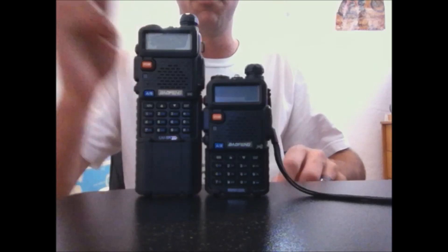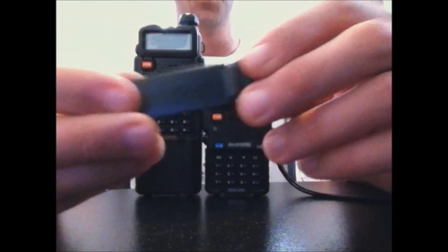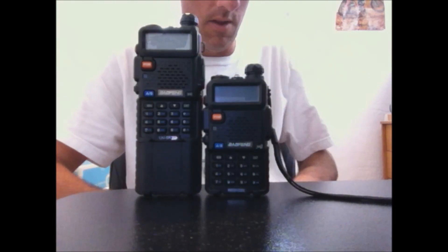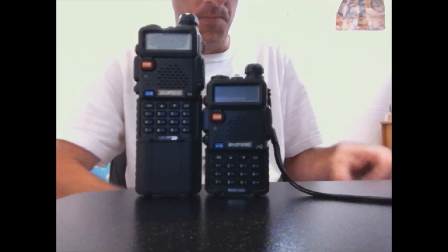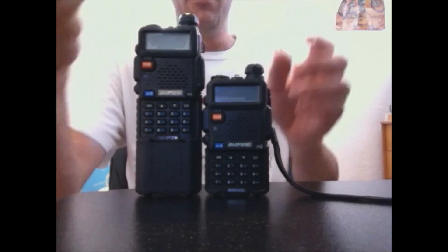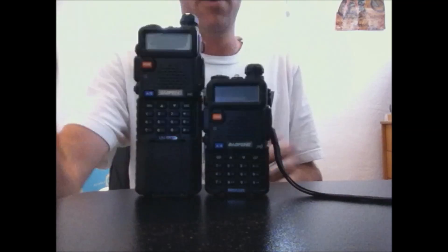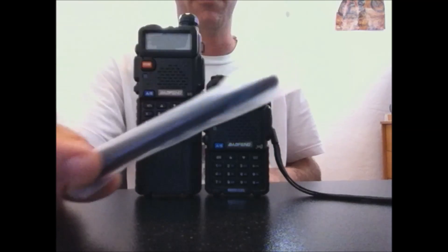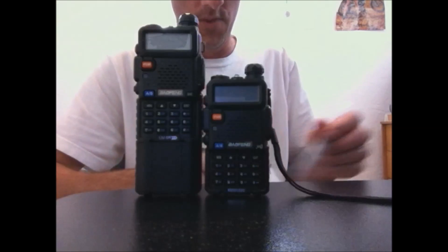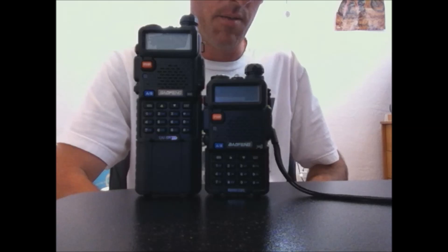Also comes with, of course, the belt clip, and it comes with the charger, the antenna right here, which is the stock, regular stock UV5R antenna. I recommend getting an upgraded antenna. That is a must.